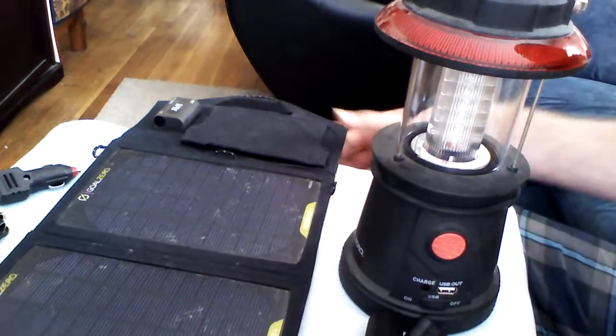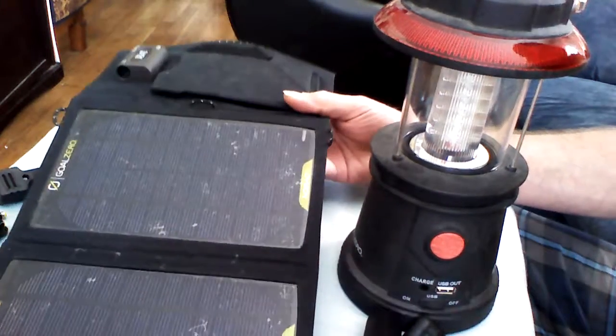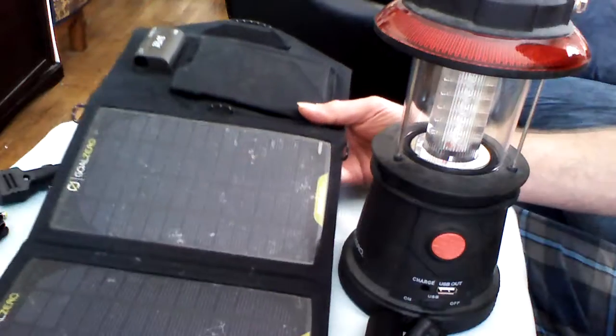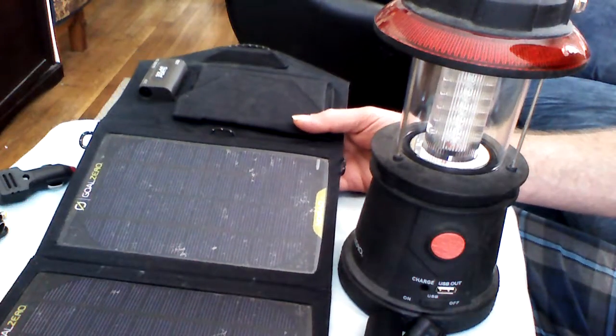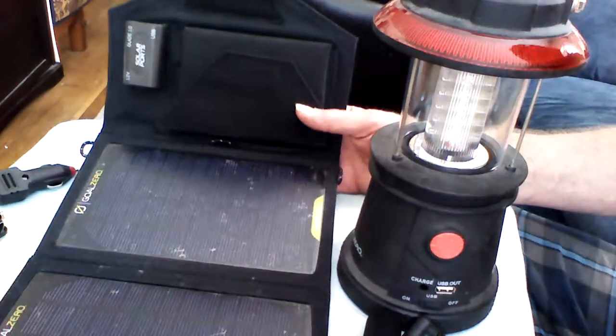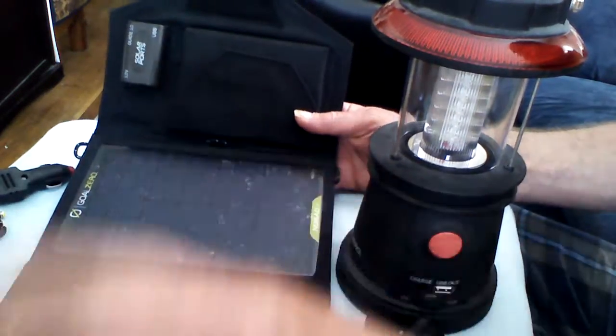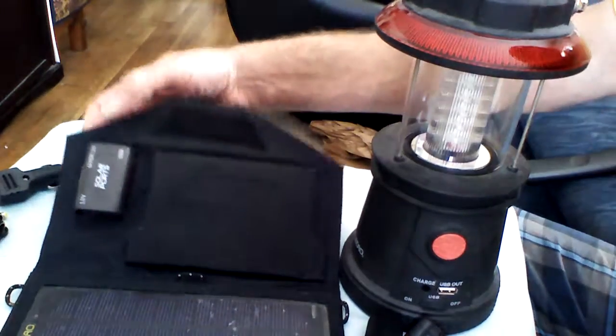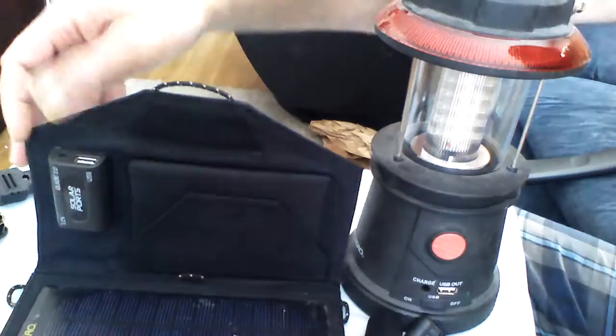The Goal Zero two panel solar charger unit, 12 volts. It can either take a charge, be charged, or put out a charge. It has a device allowing you to use USB output.